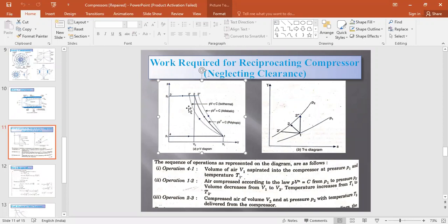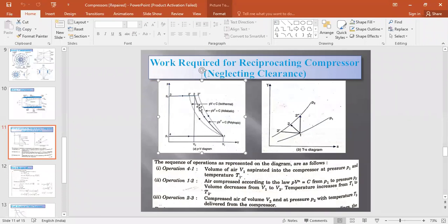For isothermal compression, PV = constant. For adiabatic compression, PV^γ = constant. For polytropic compression, PV^n = constant. The gamma value is 1.4, and the n value in the polytropic process is always less than gamma — typically around 1.32 to 1.35. The n value depends on several factors but is always less than 1.4.